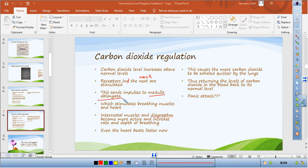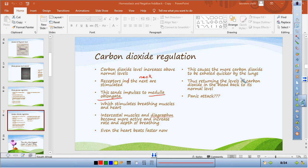The medulla oblongata sends instructions to the breathing muscles — the intercostal muscles and diaphragm. These become more active, and the rate and depth of breathing increases. You start breathing faster and deeper, and your heart beats faster. This causes excess CO2 to be exhaled more quickly, returning CO2 levels back to normal.